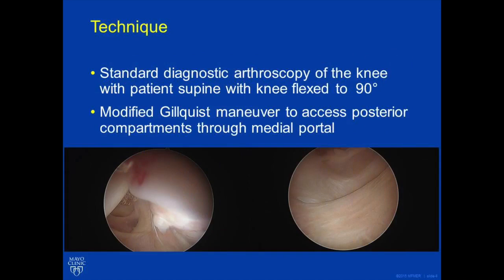First, a standard diagnostic arthroscopy is carried out with the anterior medial and anterior lateral portals established at 90 degrees of flexion. Once the surgeon is ready to proceed to access the posterior compartments, a modified Gilchrist maneuver is performed passing between the medial femoral condyle and the medial border of the PCL, which can be seen in the left-hand picture, and subsequently the posterior compartments of the knee can be visualized as seen in the right-hand picture.